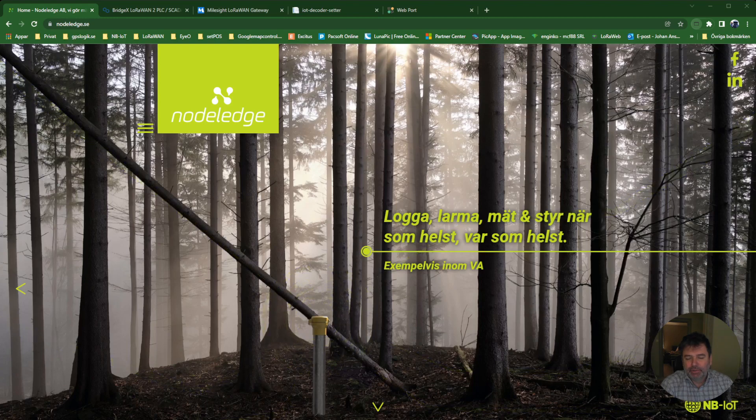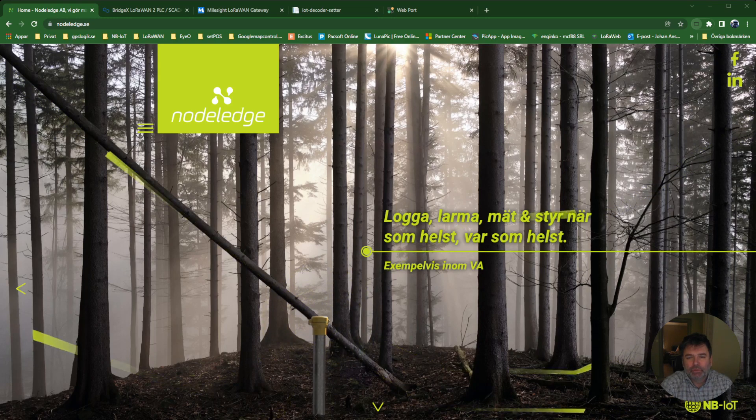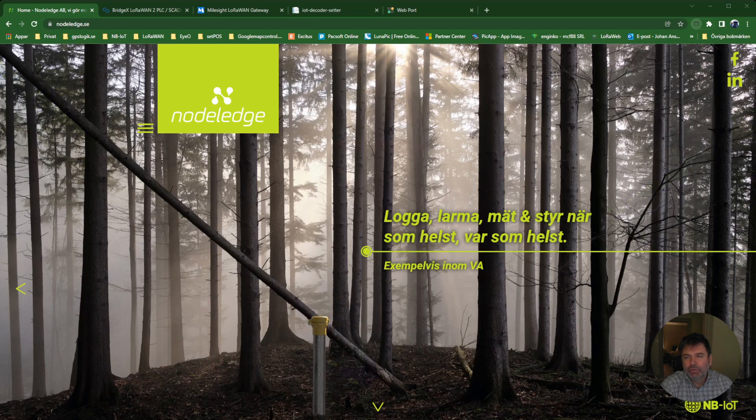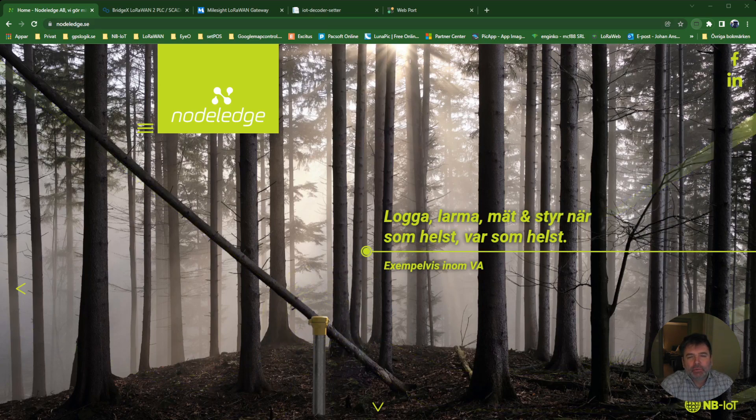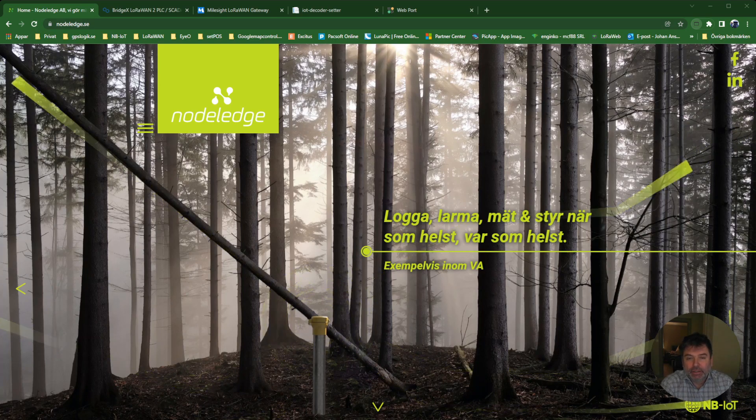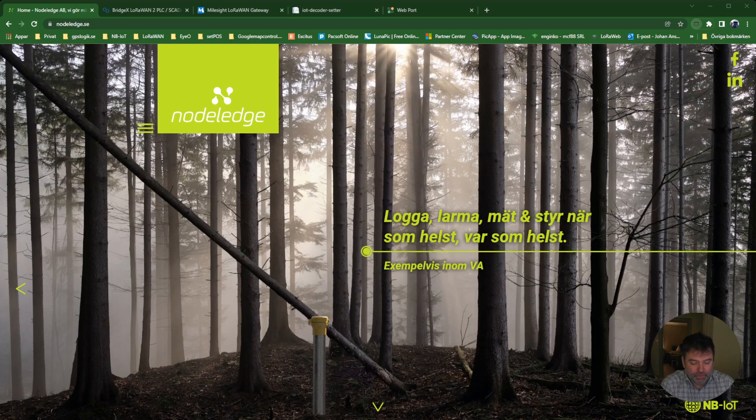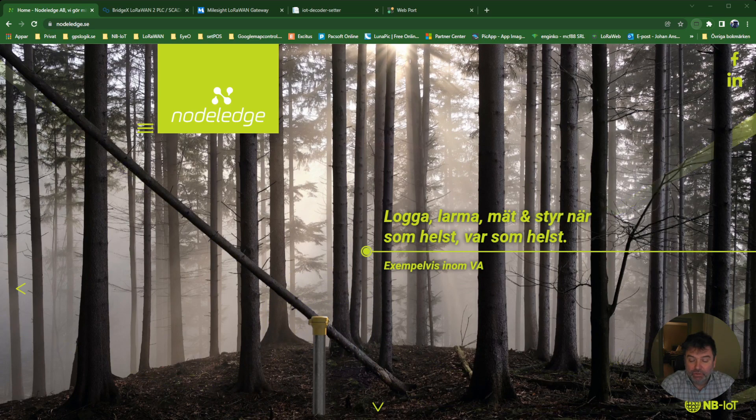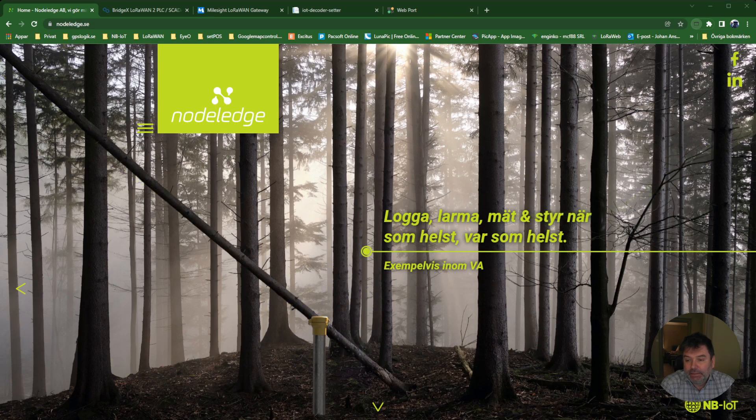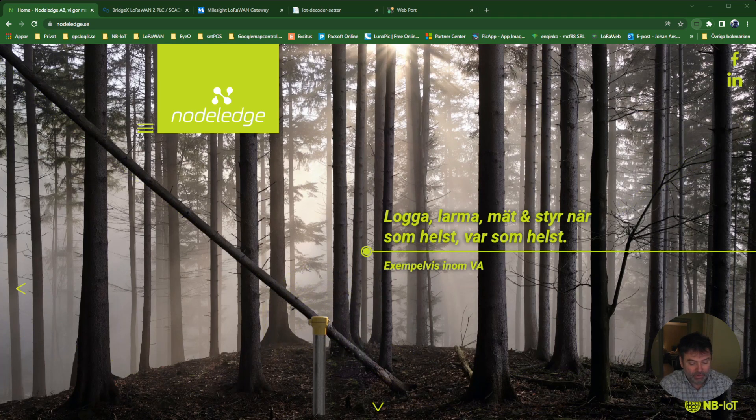Hi, my name is Johan Stenström and I work for NodeLedge. Today I'm going to show you how you can use LoRaWAN sensors and send the data to PLCs or SCADA systems using Modbus TCP.